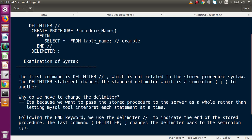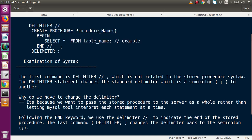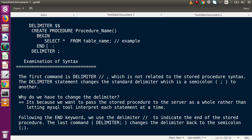If we pass a semicolon, the interpreter will read line by line and try to run the stored procedure statement by statement. But we want the stored procedure to run as a whole when we call it. That is why we change from semicolon to forward slash. And it does not have to be forward slash — we can also use dollar dollar ($$), a single dollar symbol, a hash symbol, or any other symbol we prefer. We simply declare that symbol as the delimiter at the start and close it at the end, then change back to semicolon.